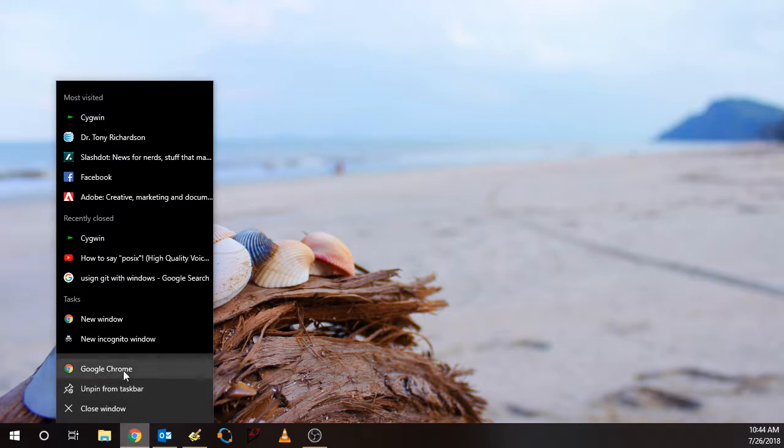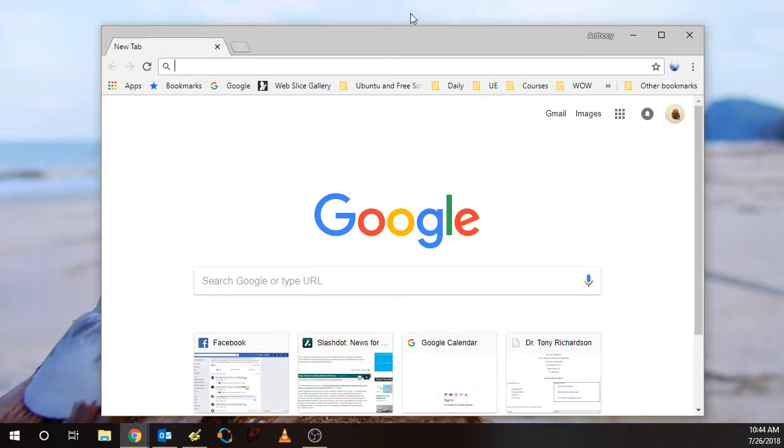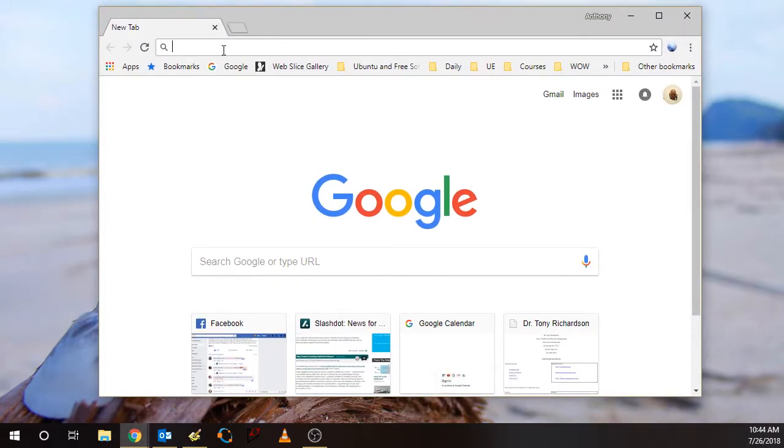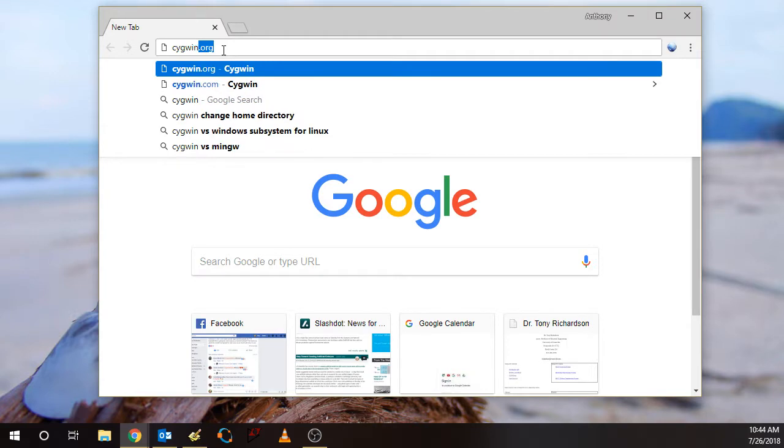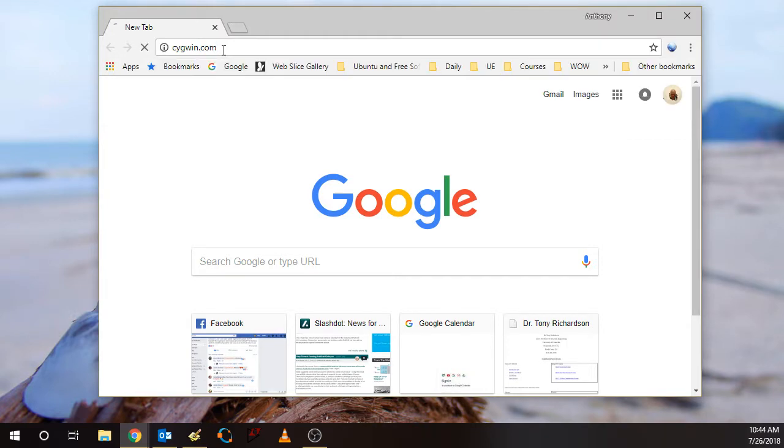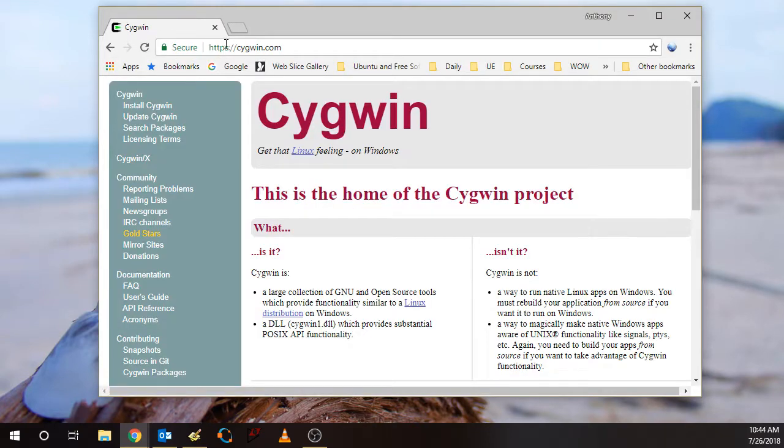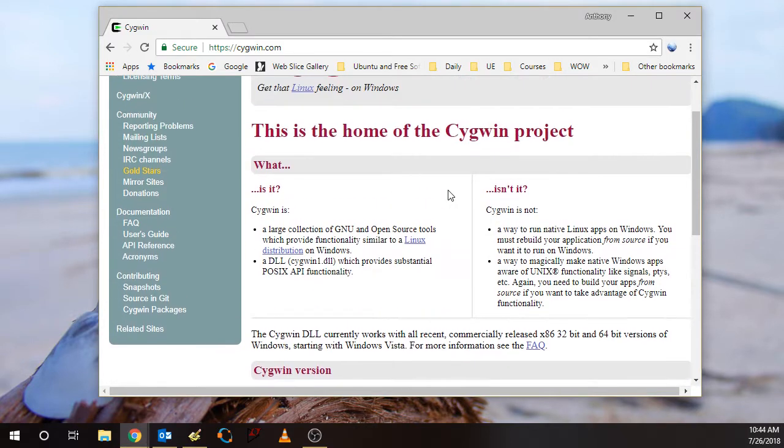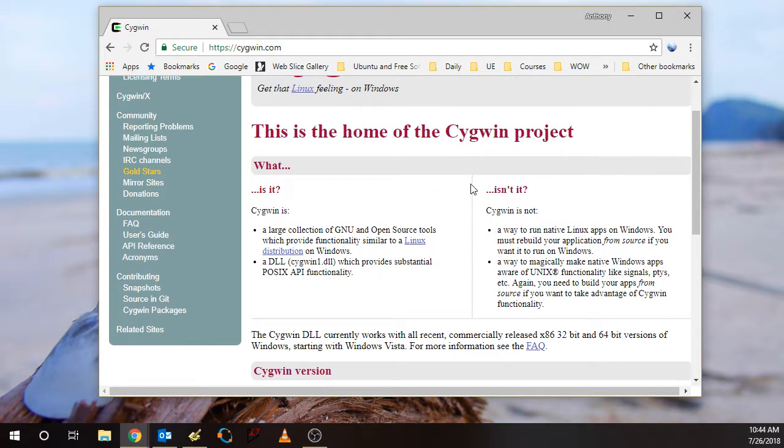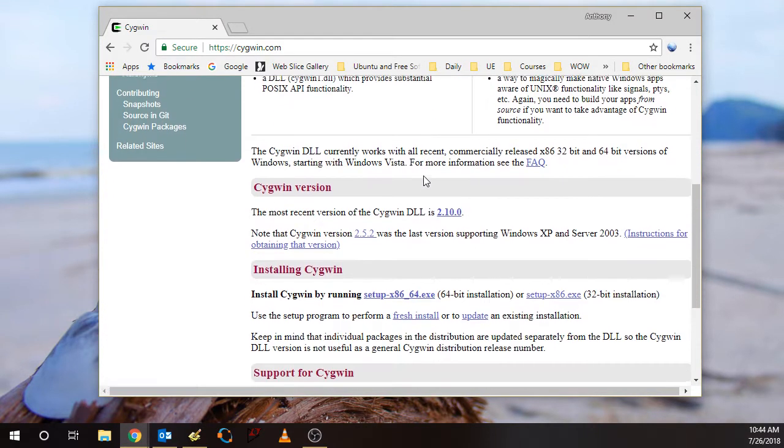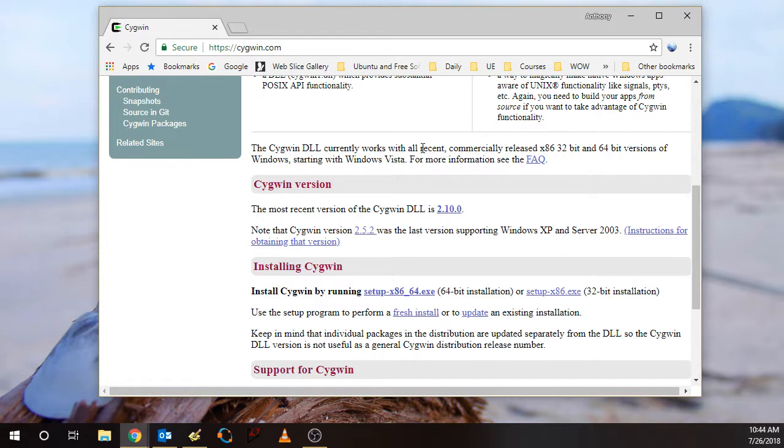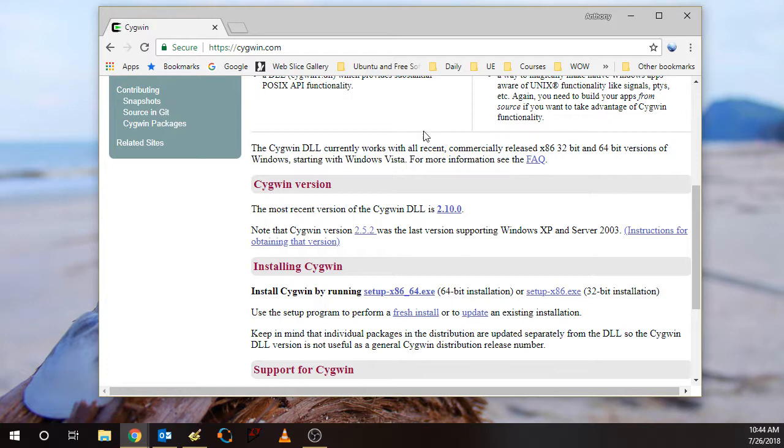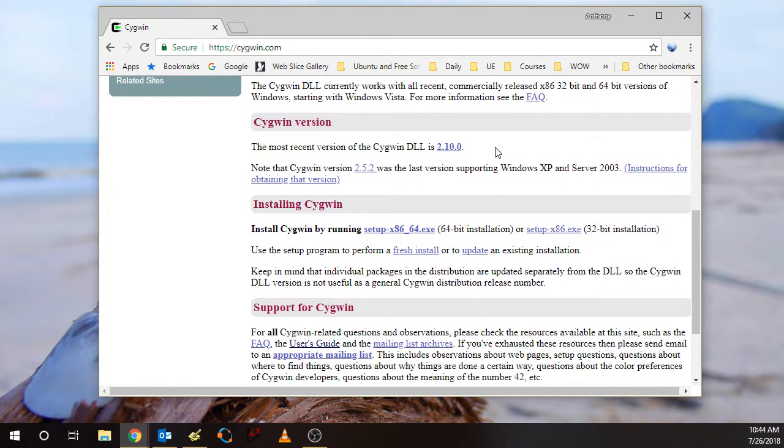The first step is to go to the cygwin.com website, which gives you some information here about what the Cygwin project is. We'll talk more about this in class, but basically it provides a Linux-like or Unix-like system for Windows.